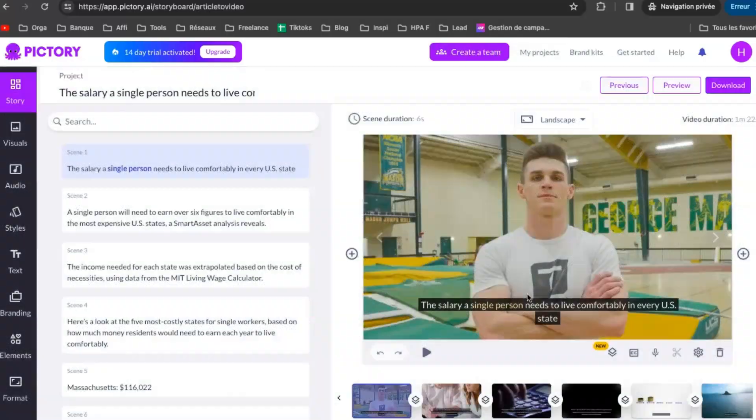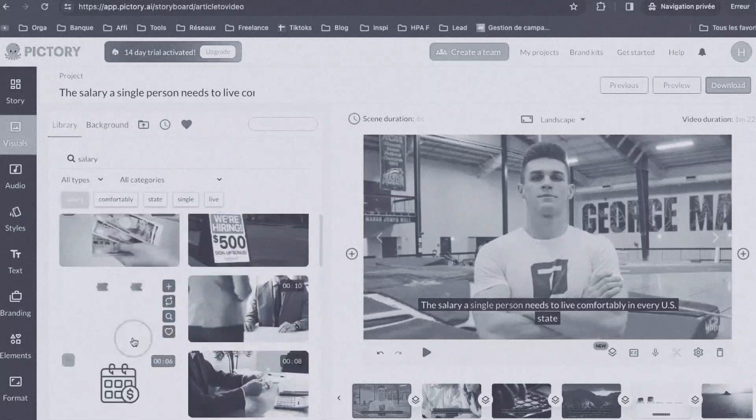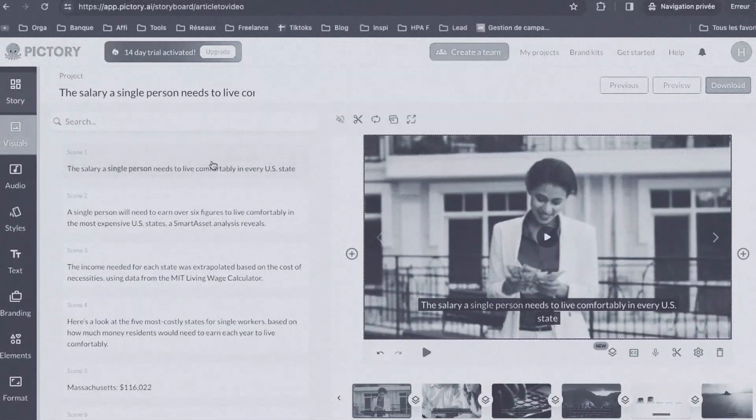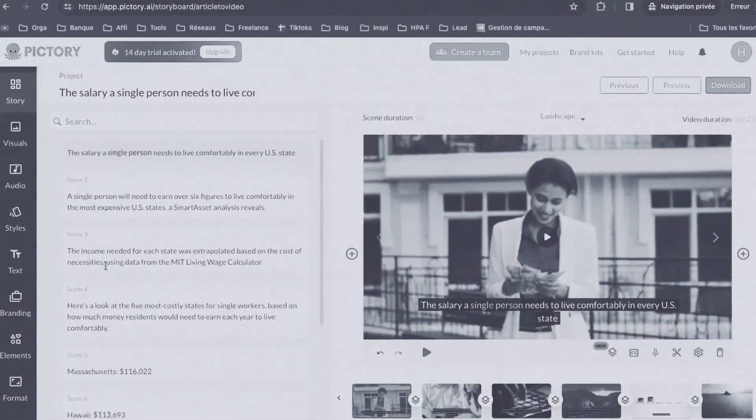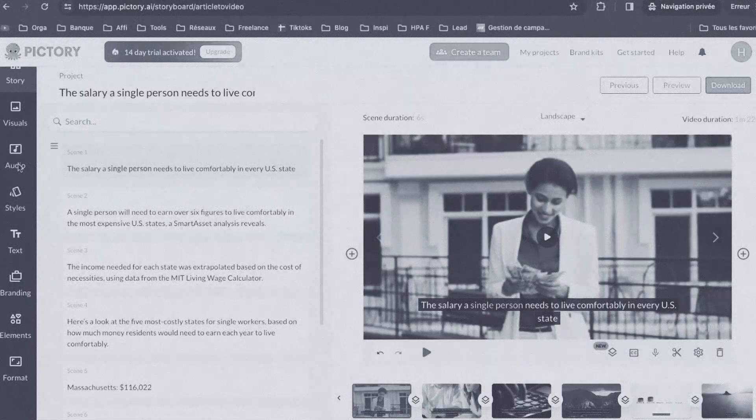This makes it super easy to make cool videos without spending a lot of time filming and editing. But here's the best part, you can totally customize these videos. You can adjust anything you want, like the text and more.